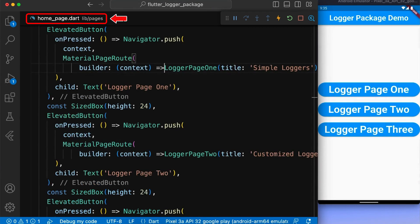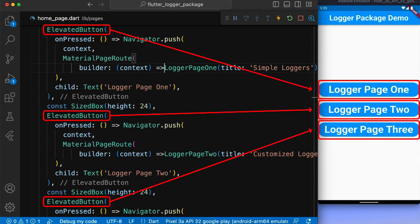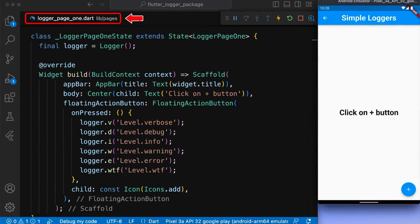Next, in our homepage.dart, we create three elevated buttons to navigate to logger page 1, logger page 2, and logger page 3 screens respectively.